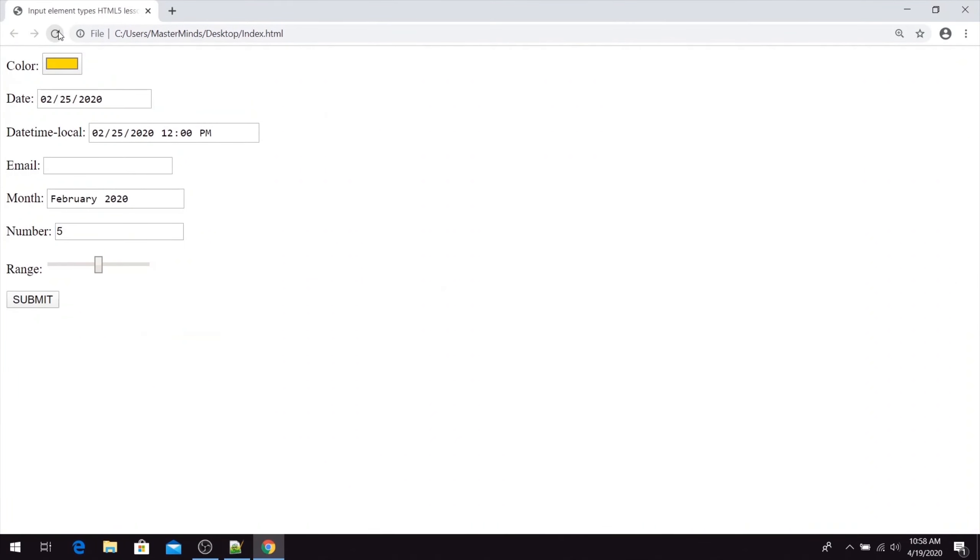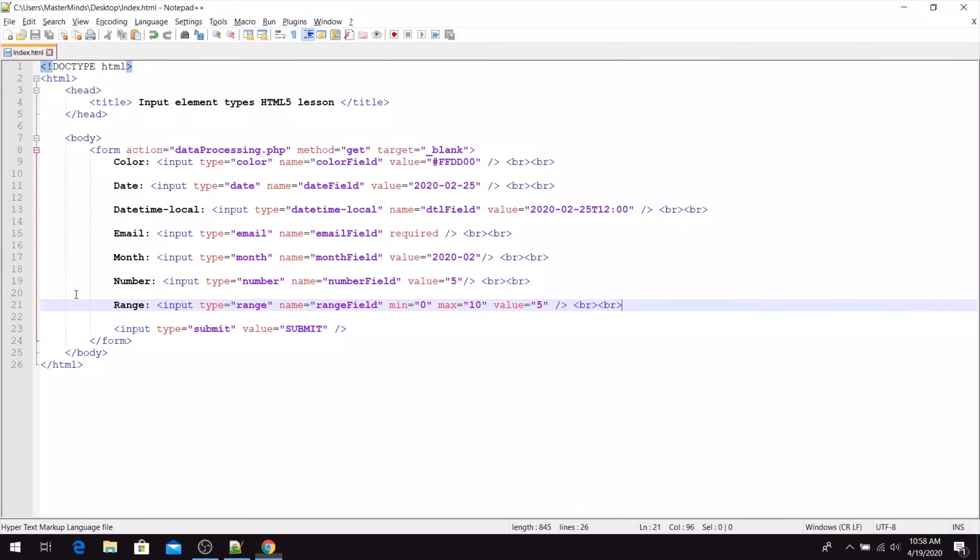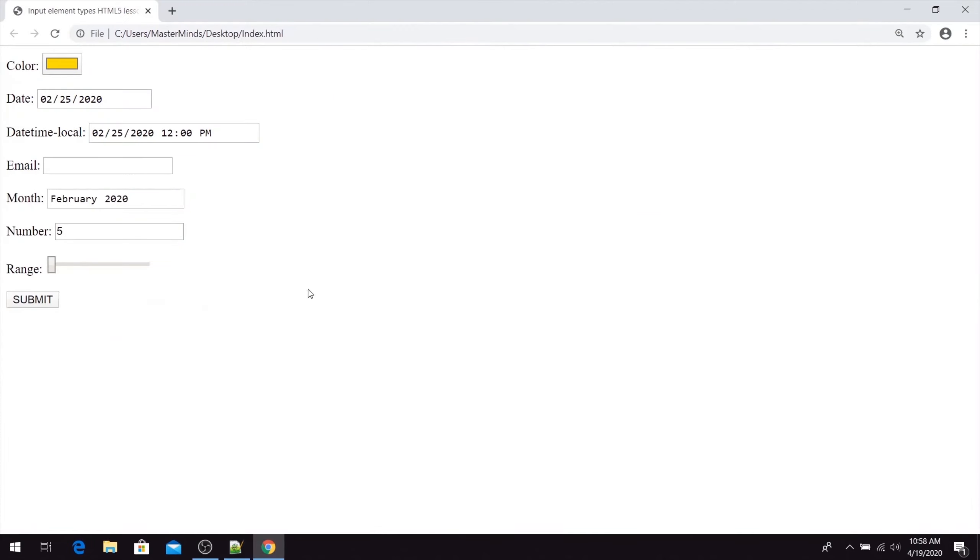If we refresh our page, here it is. This is the range selector set on 5. We can move it: 4, 3, 2, 1, 0. Basically, we can choose any value from 0 to 10, and our initial value is 5.